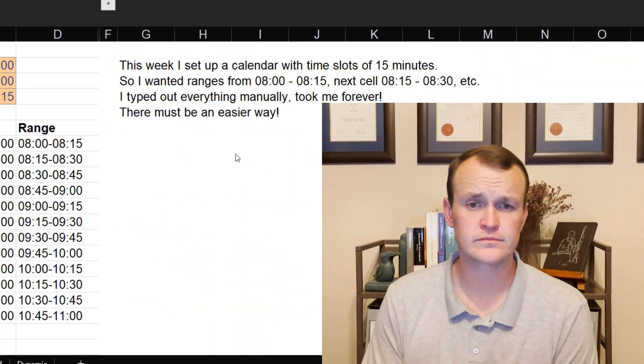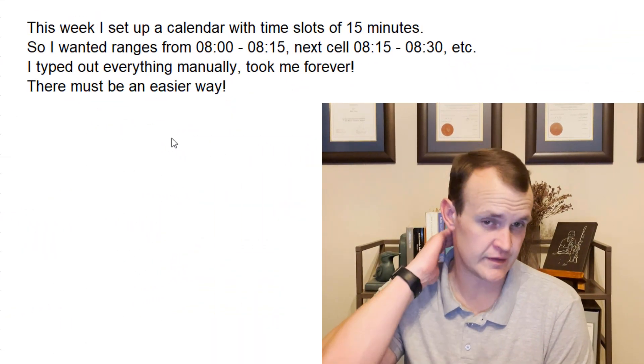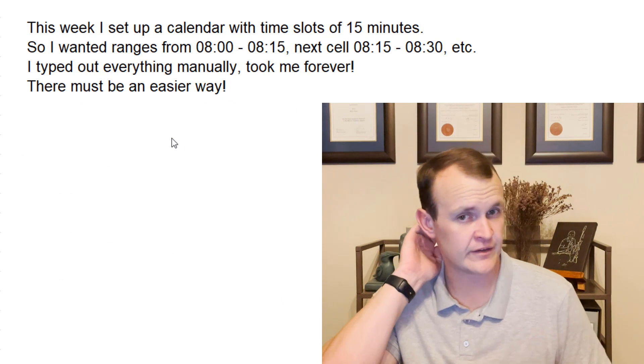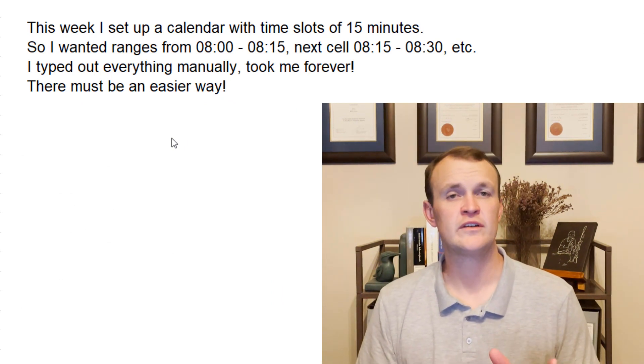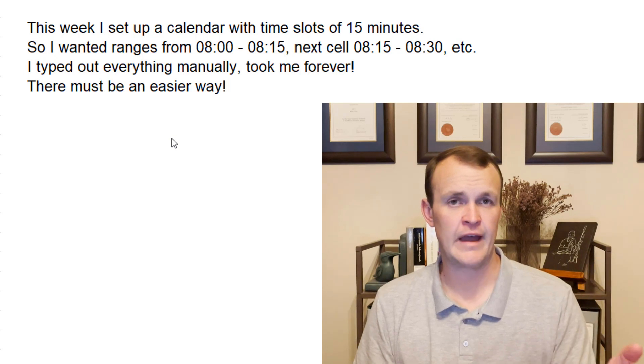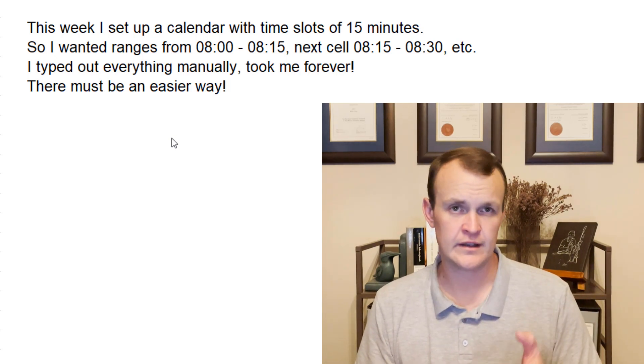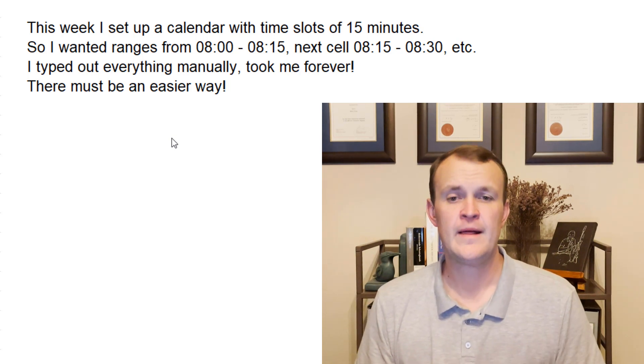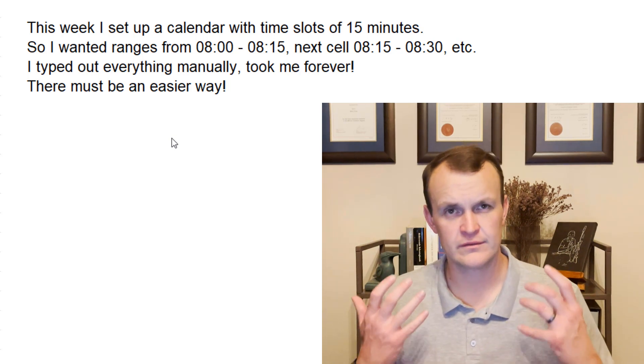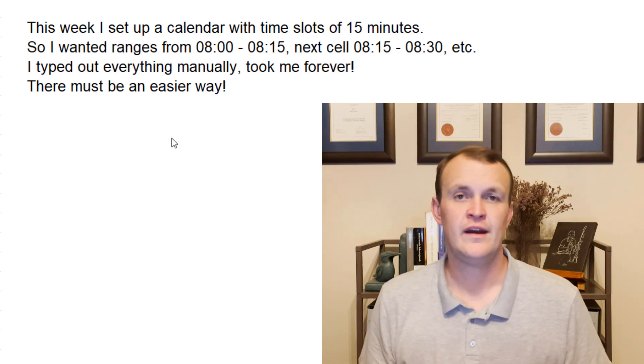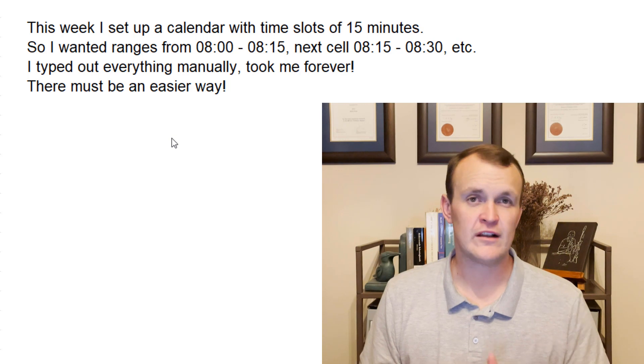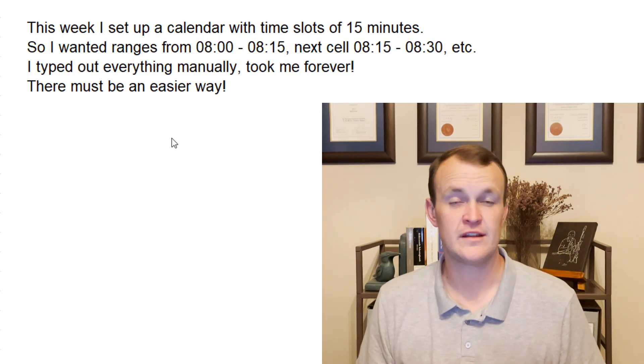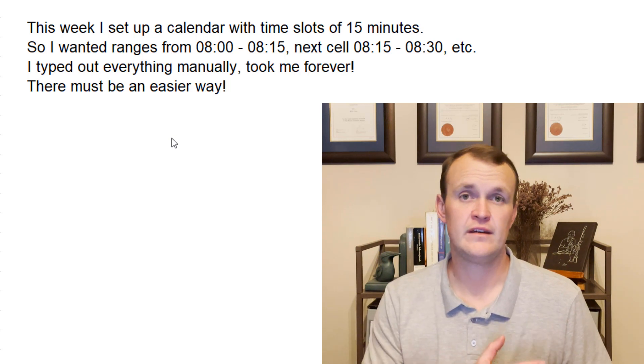But firstly, one of my friends sent me this question. He said that this week he set up a calendar with time slots of 15 minutes, so he essentially wanted ranges from 8am to 8:15, and then in the next cell 8:15 to 8:30, etc. So he typed out everything manually, and he thought it took me forever, there must be an easier way. With Excel, with working with Excel for more than a decade now, I've realized that there's always a better and easier way.